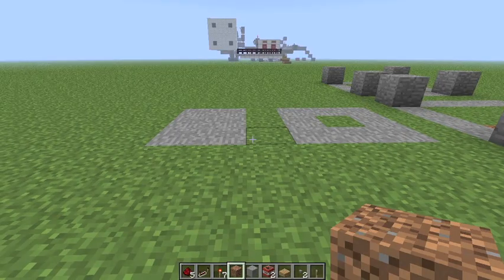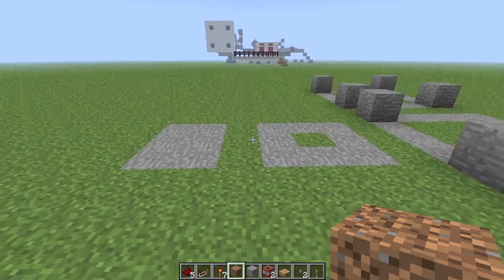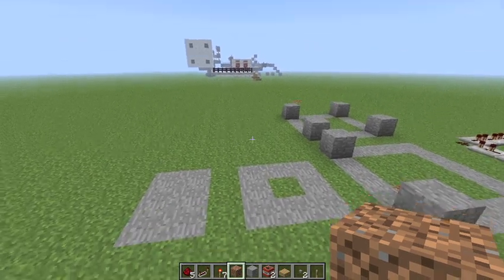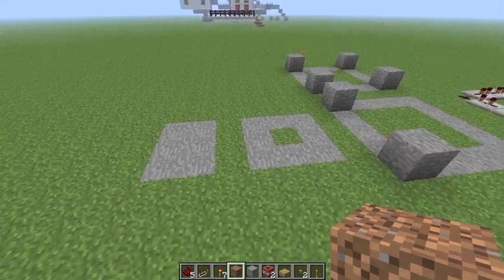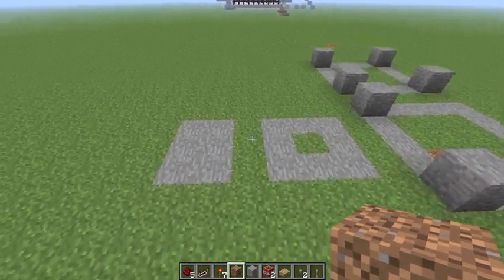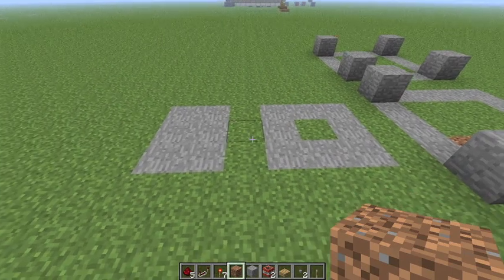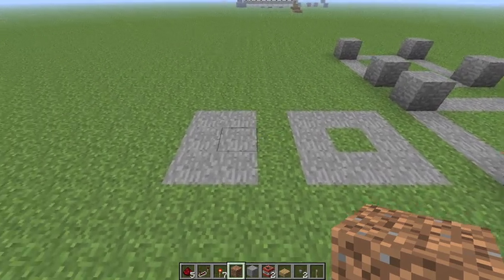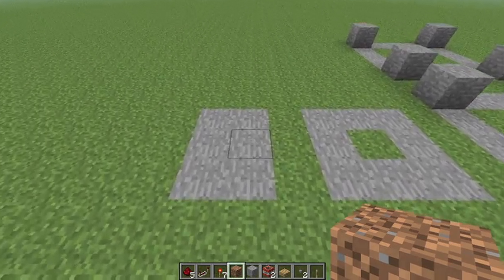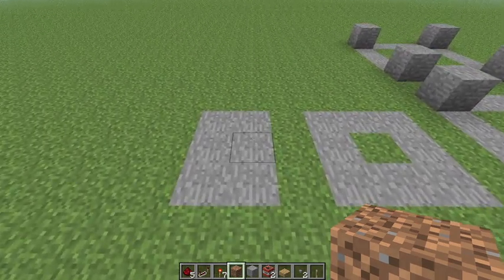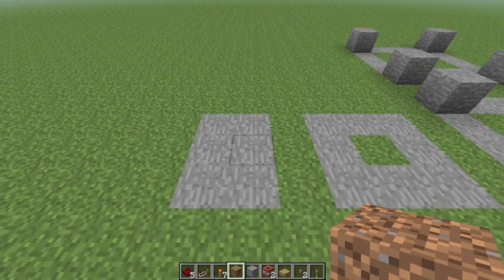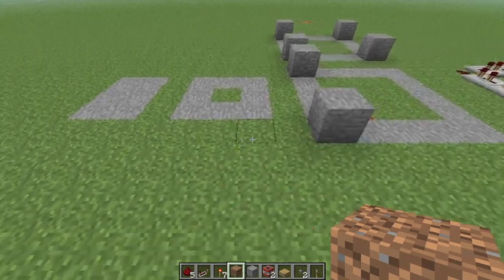What's up everybody, this is SpoonFork and I am here for another Redstone tutorial, and this one is on clocks with start and stop switches. So let's get going.